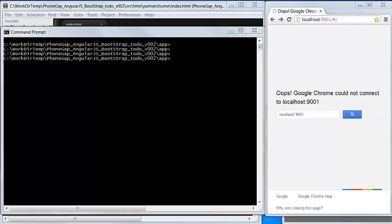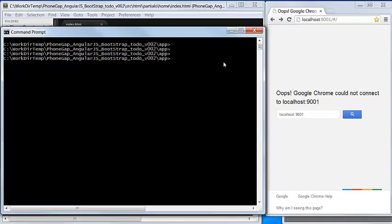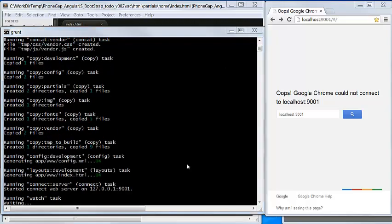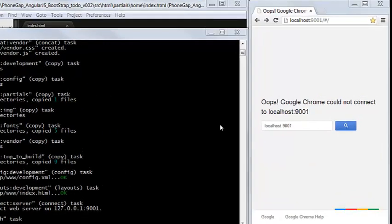Let's start using this PhoneGap development framework. To start a web server, we do grunt dev. This is in the dev environment. The server is ready.